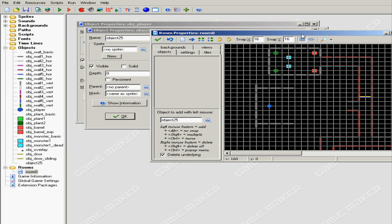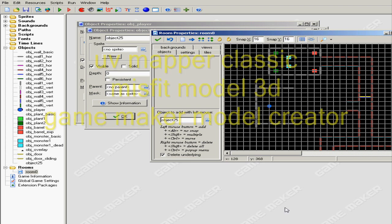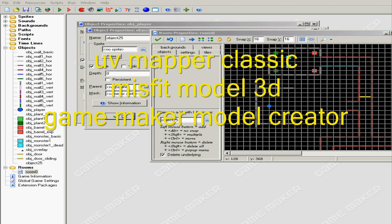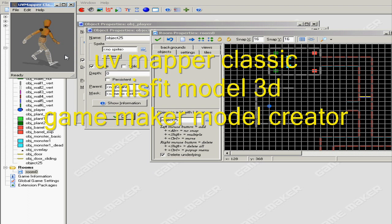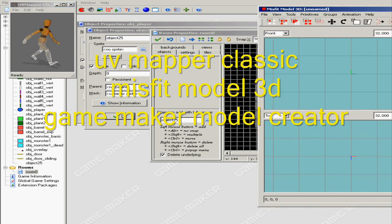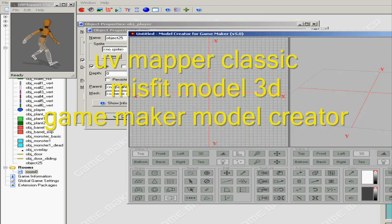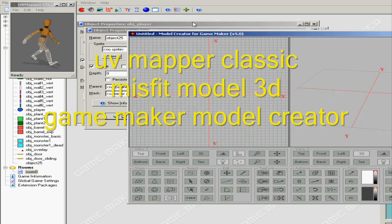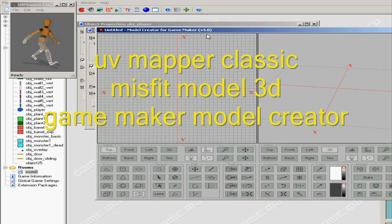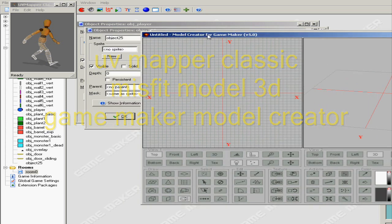All right, first we're gonna start off with the programs you're gonna need. Three programs other than Game Maker: you're gonna need UV Mapper, Misfit Model 3D, and also Game Maker Model Creator. These three programs are gonna be available in the description in the bottom of this video.